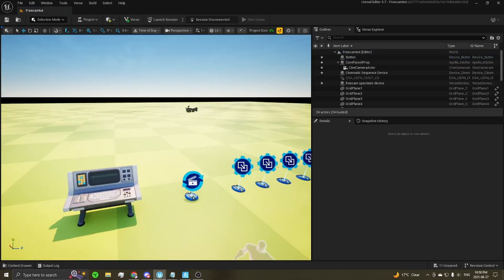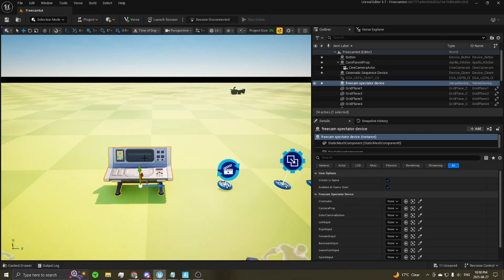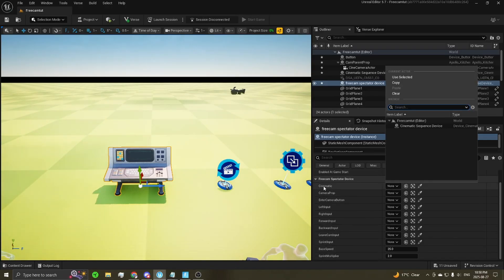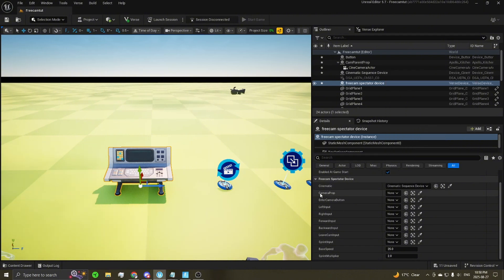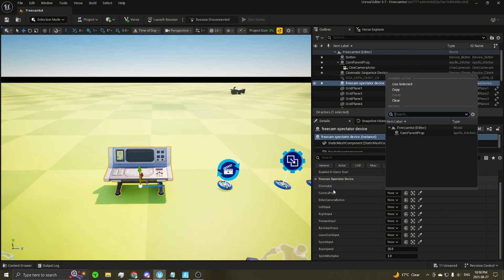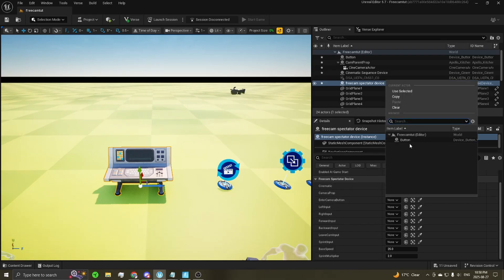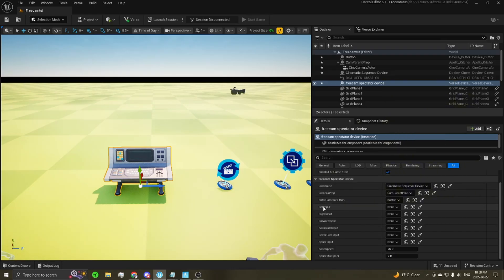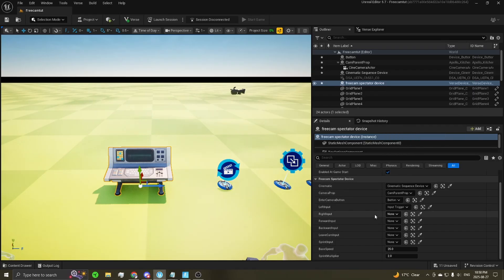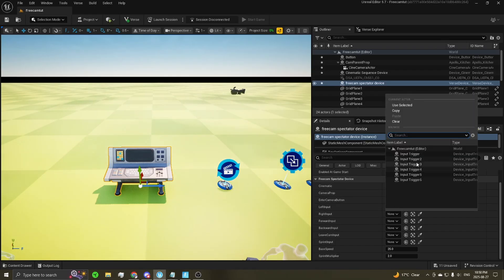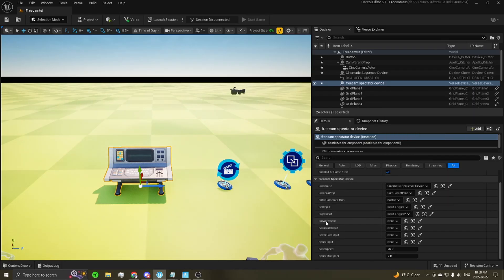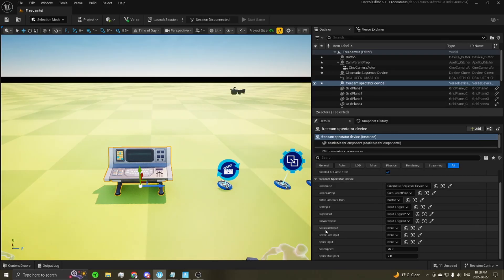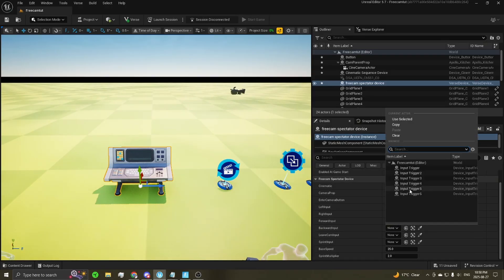Now that we have all of those, we can attach them into our verse device. And then you're just going to go down the list. Select these as they appear. So cinematic, it's just going to be your cinematic sequence. Your prop will be the parent prop. So in this case, the coffee cup. Our enter camera button is just the button we placed. Our left input is going to be the first trigger we placed. Our right, the second. Our forward, the third. The backward, our fourth.